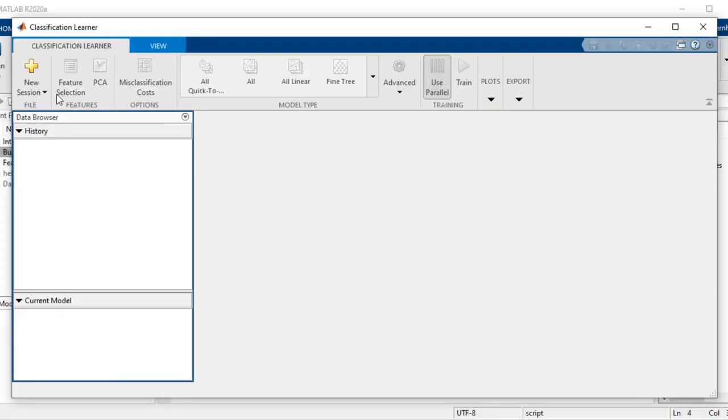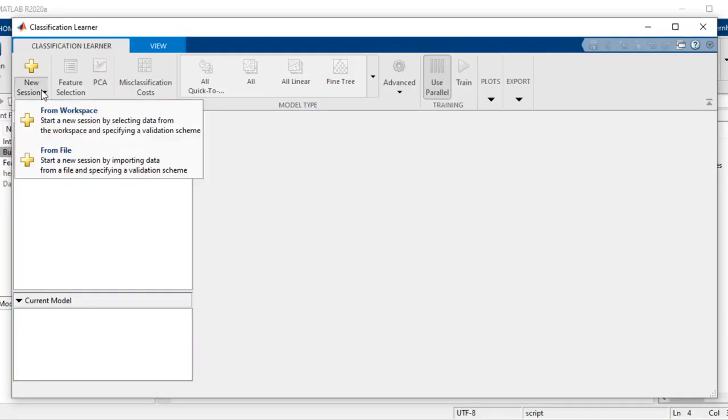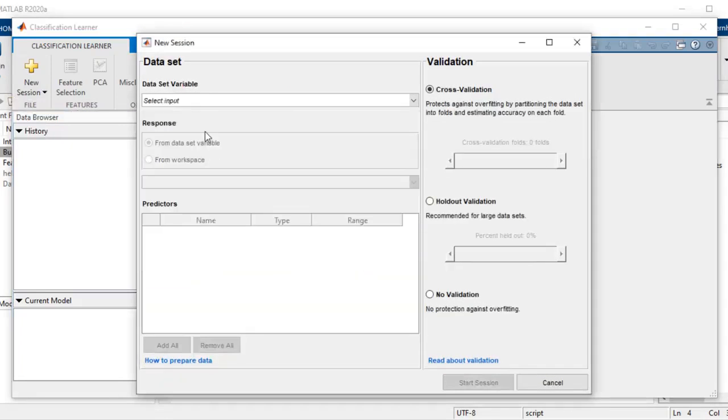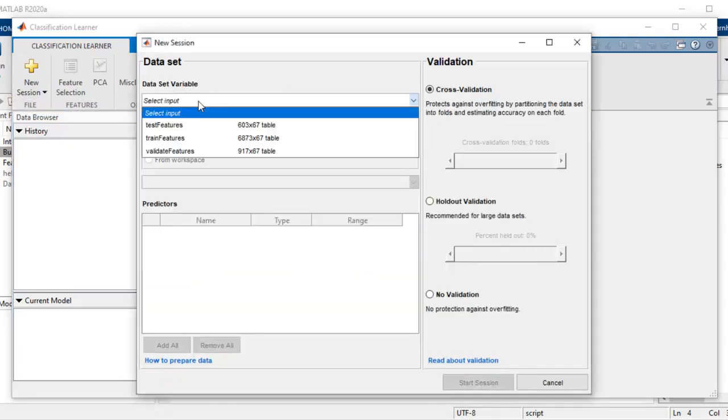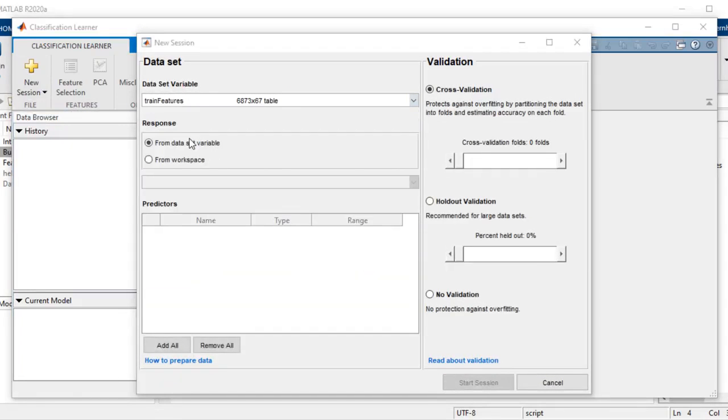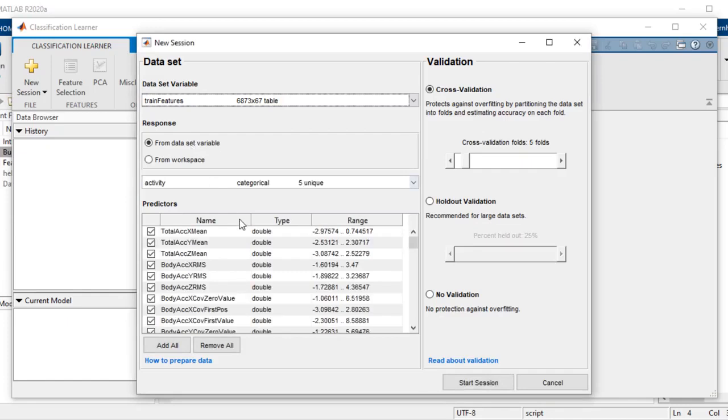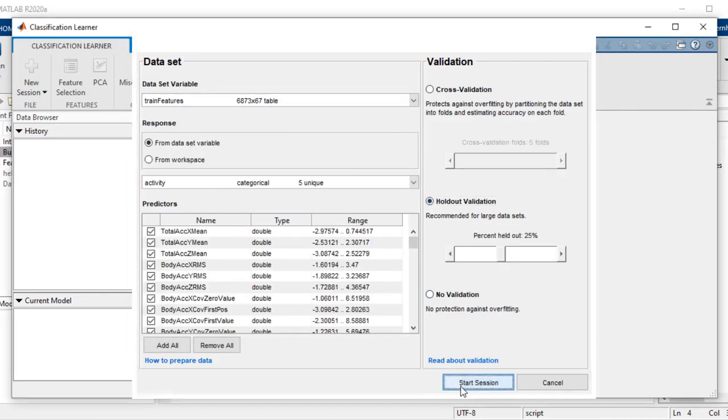Classification Learner lets you import data from matrices or tables. The app can automatically identify your predictors and response variables based on your data type. The next step is to choose the validation scheme used to measure model accuracy.